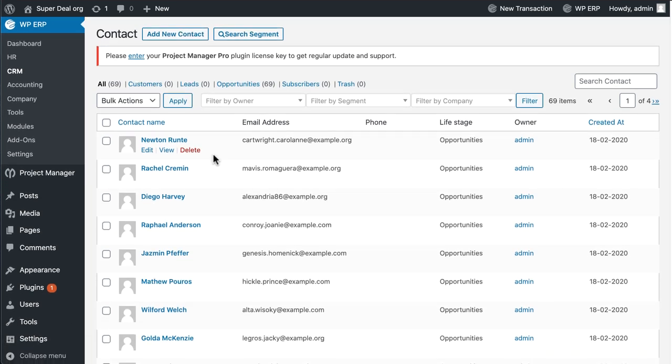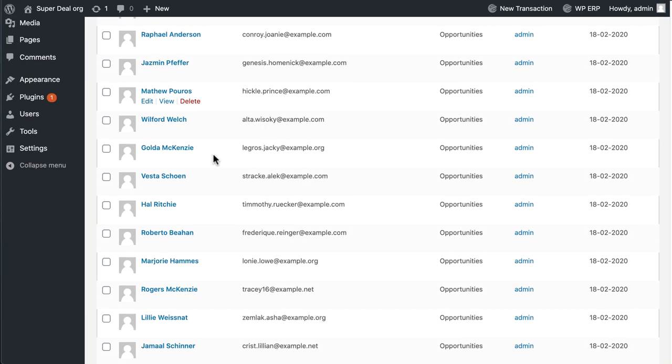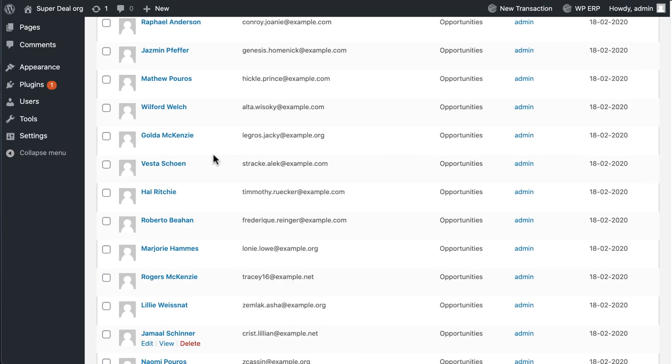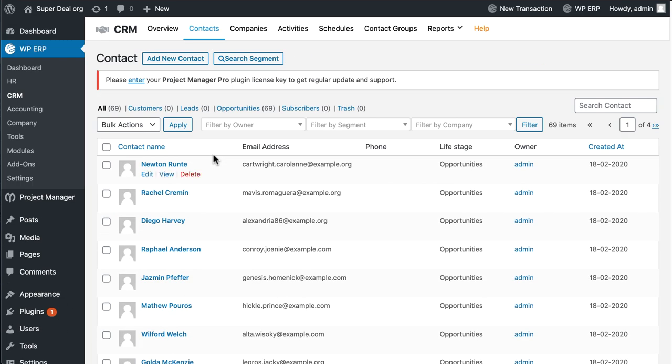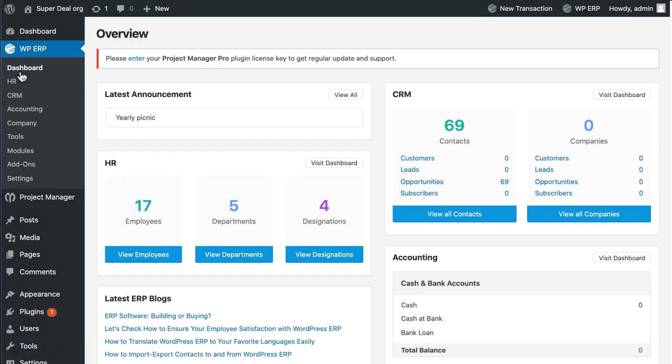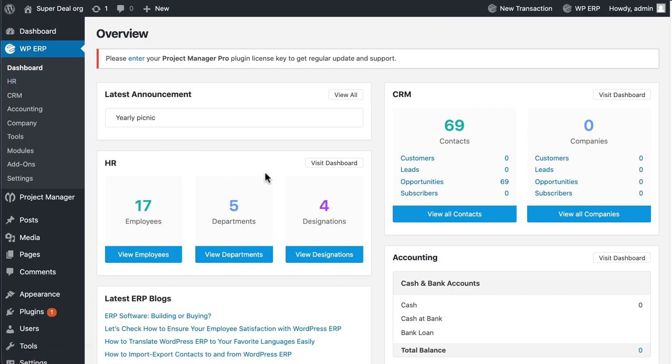See, this is that easy to upload contacts in WordPress CRM. So why wait? Download WPERP CRM today and make your customer management system faster and better.